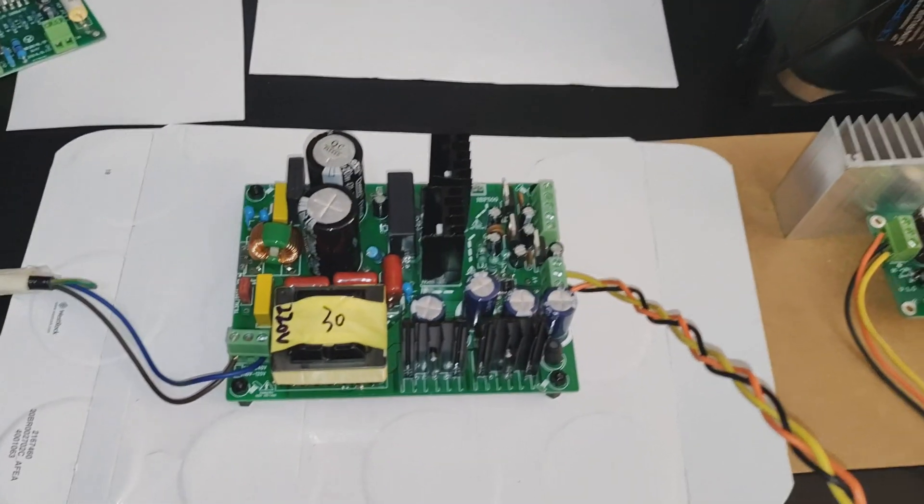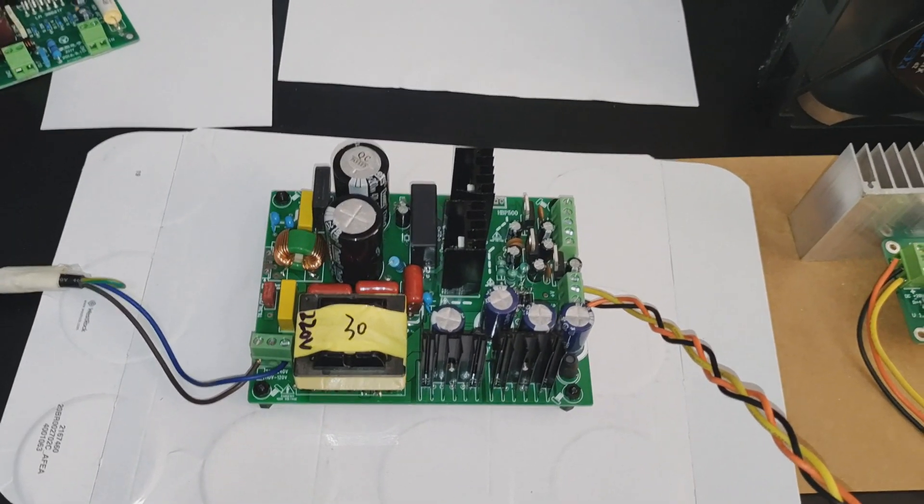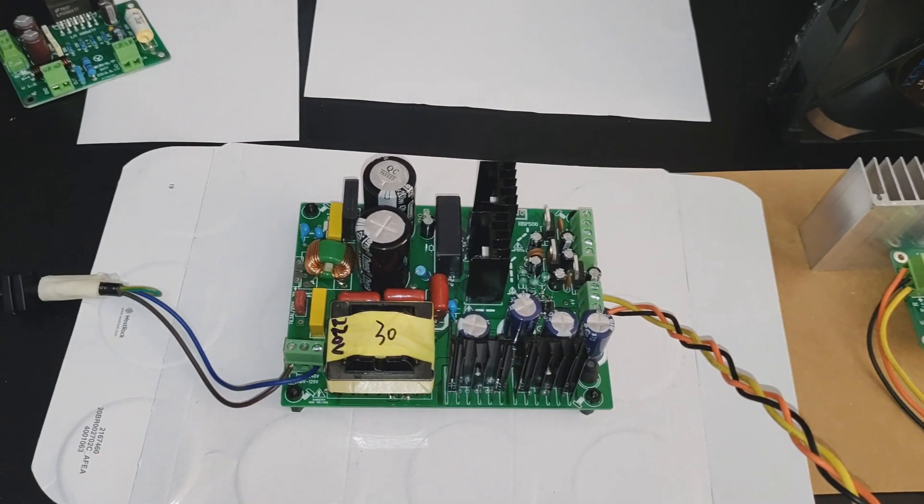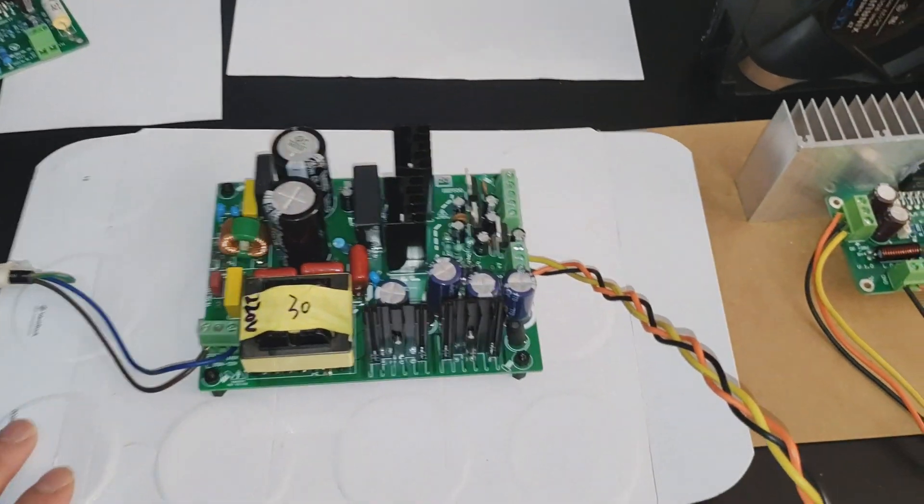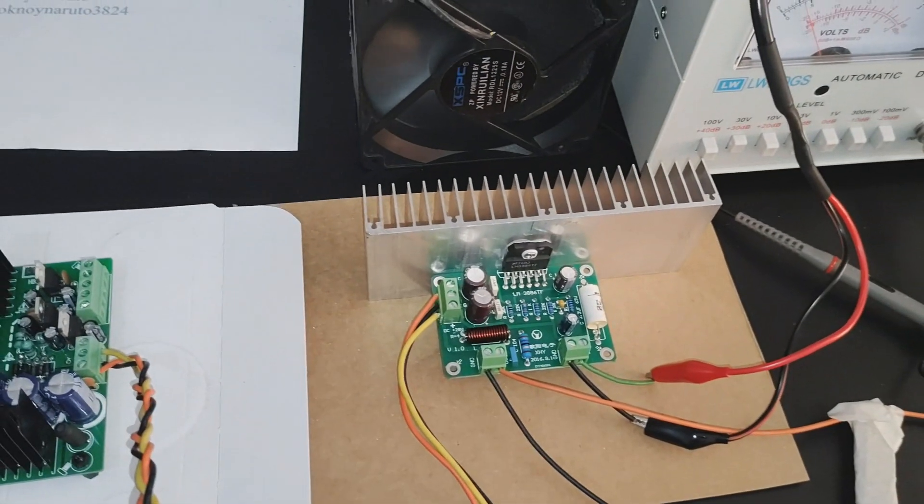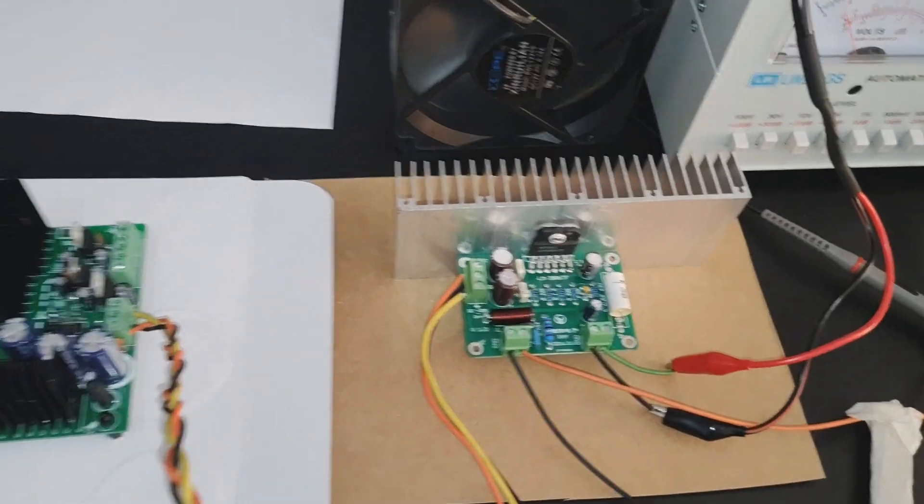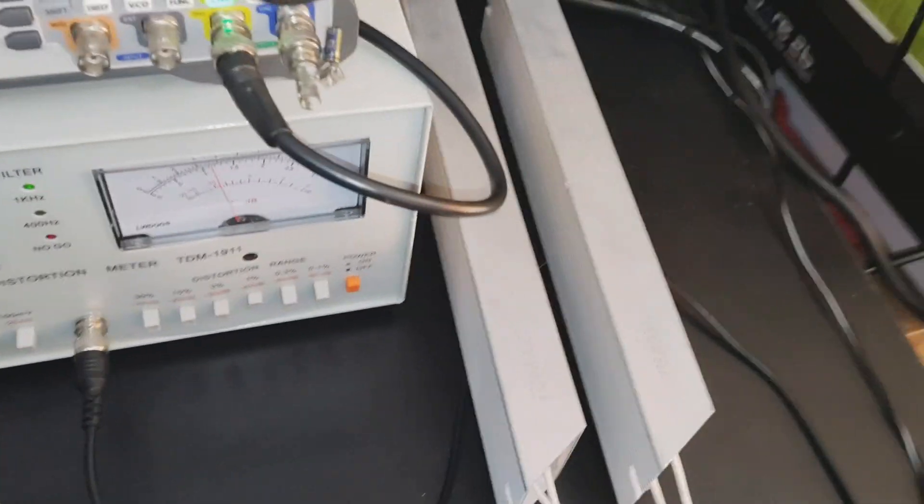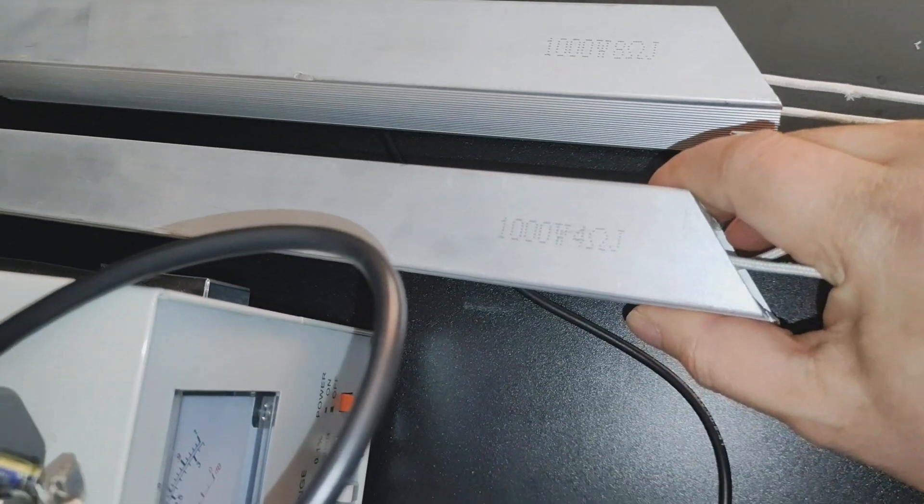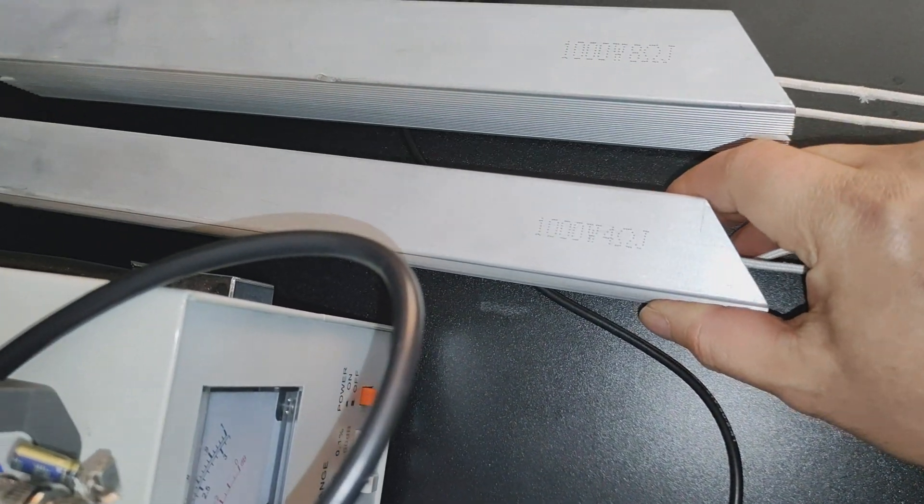Okay, there is our power supply here, it's a plus or minus 30 volts power supply, and that's the amplifier. I already mounted it to the heat sink and we got it connected to a 4 ohms resistor here.